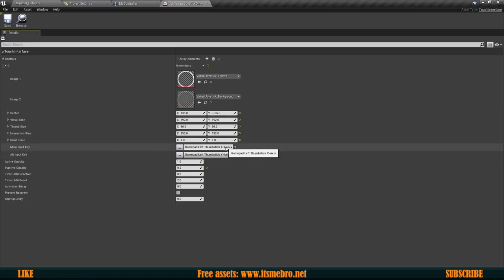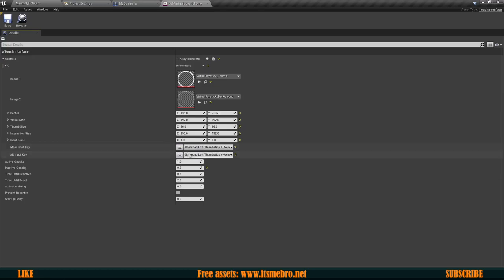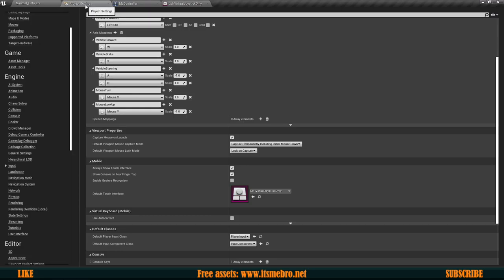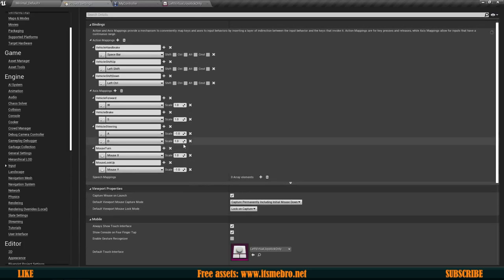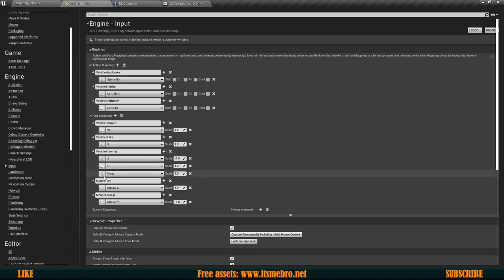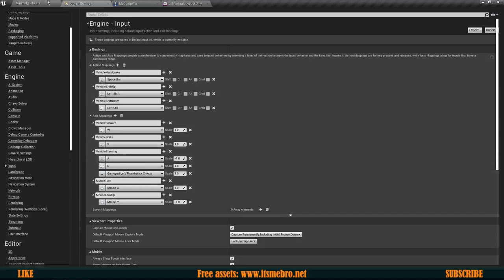We need to remember that X is left and right — let me double check this with my controller. Yes, X is left and right and Y is up and down. So we need the Gamepad Left Thumbstick X Axis for our steering. Go to Project Settings again, Input section, scroll up till we find the vehicle Steering, and create another input — look for Gamepad Left Thumbstick X Axis. Now we are going to be able to steer.